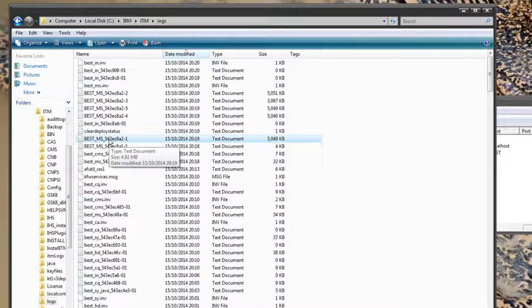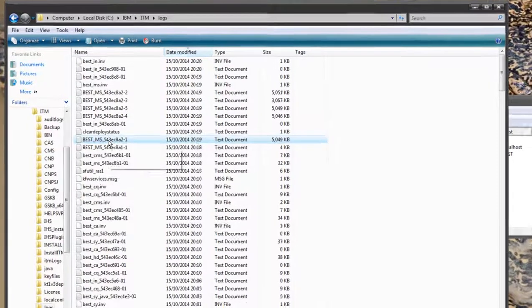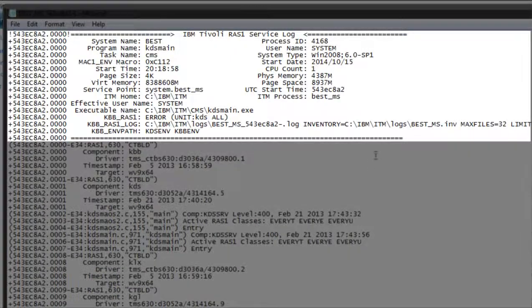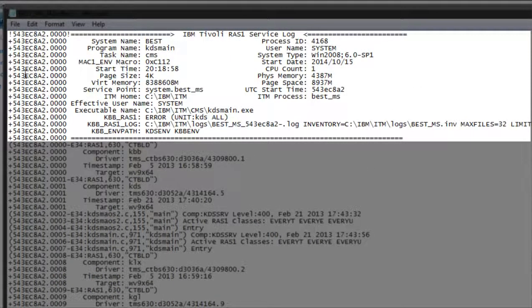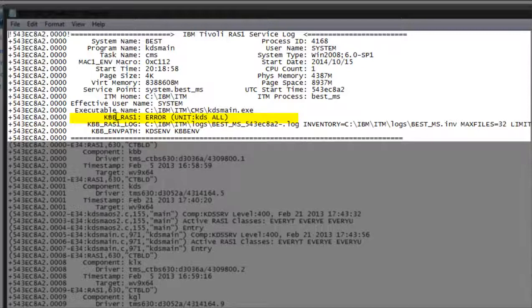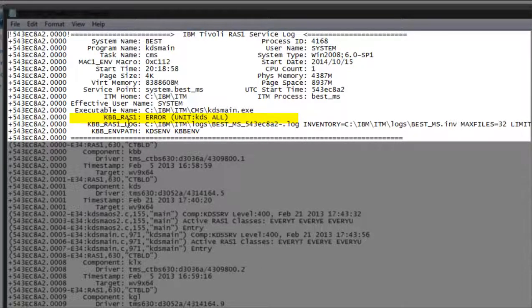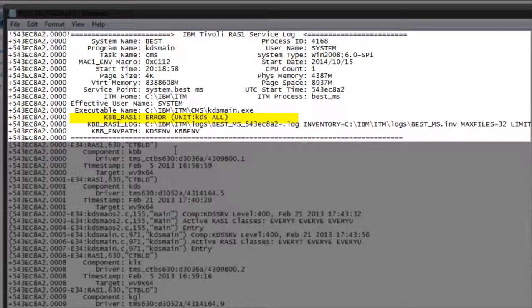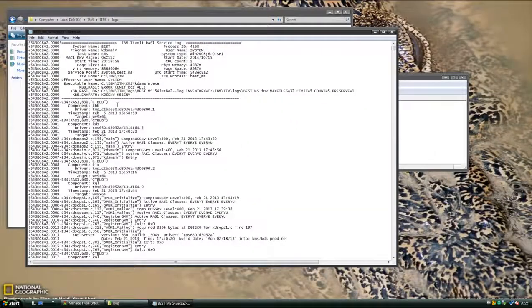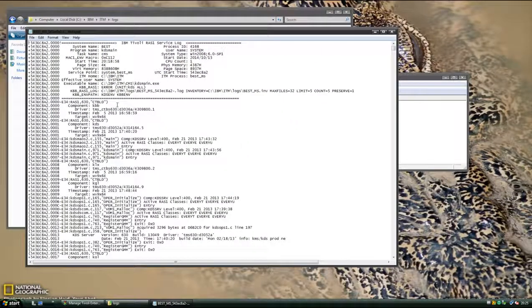Now that the file's open, at the top of every number one log we call this the RAS1 header. Here you'll find all information about your system, how much memory it's got, what type it is, but importantly for this tutorial it will show you what is the current setting of log. So KBB underscore RAS1 error bracket unit KDS all, that's the one we've just set. Bear in mind when you're setting logs the KBB RAS1 header will always show you the log setting from restart.